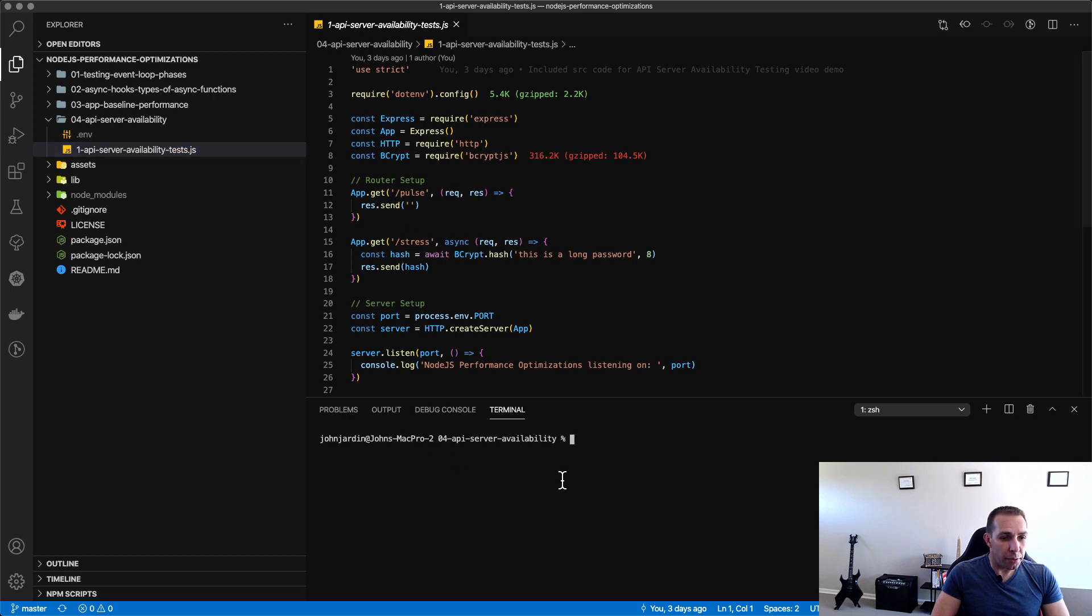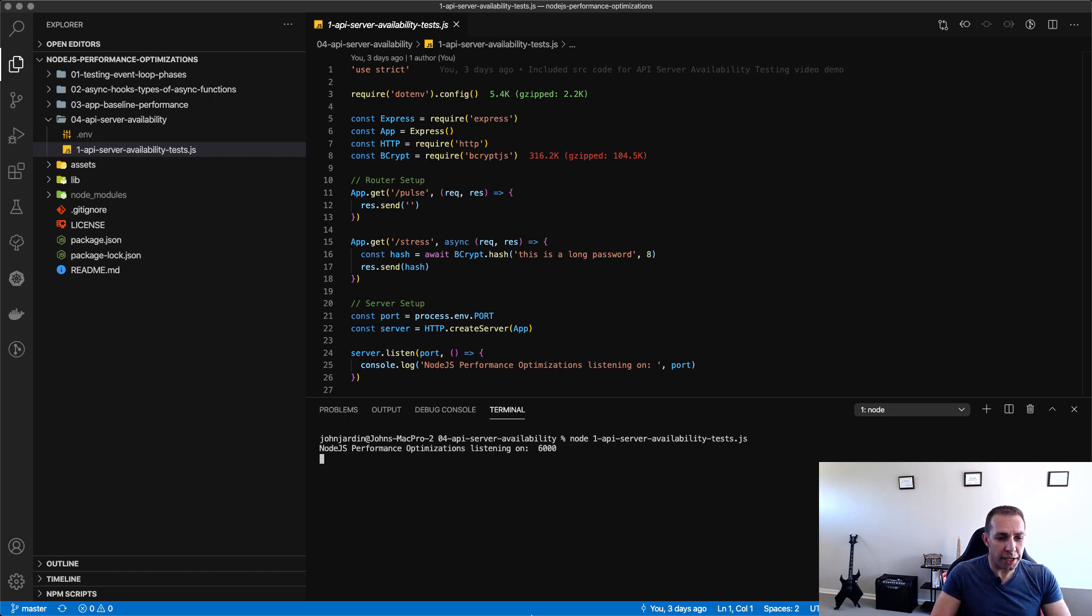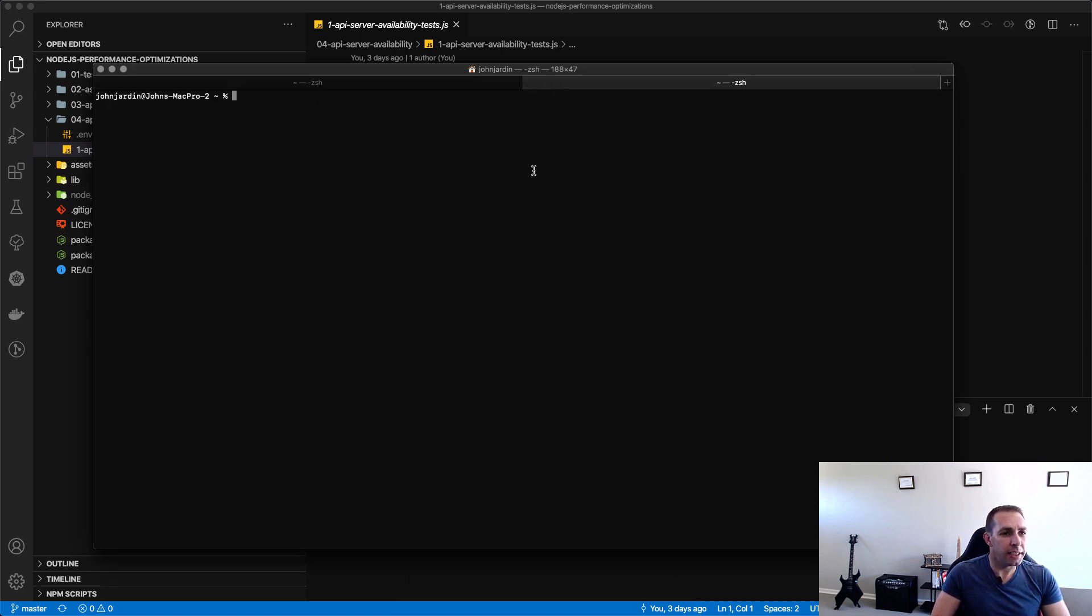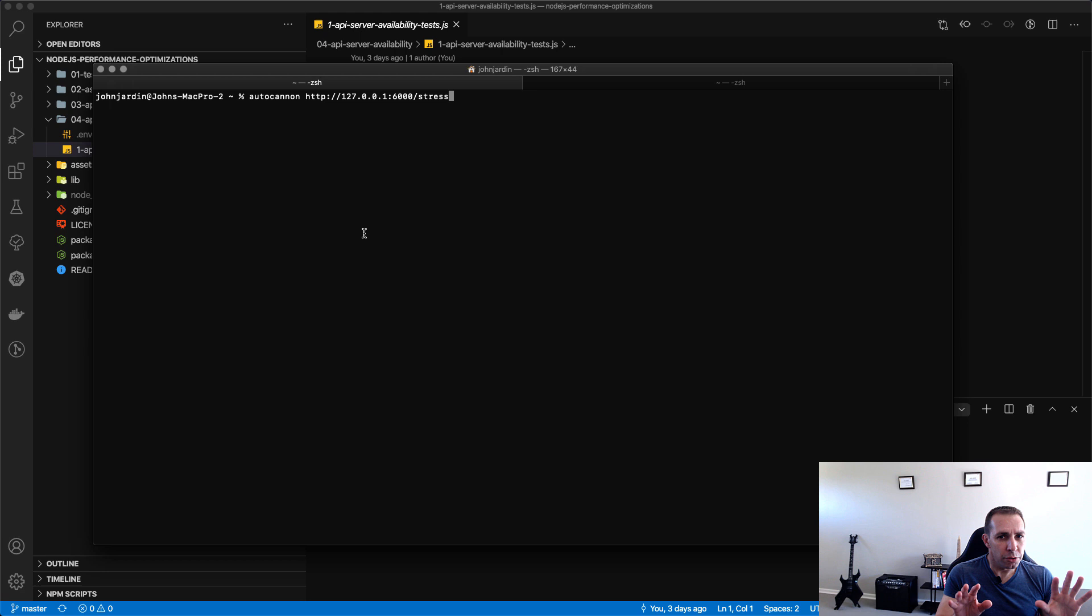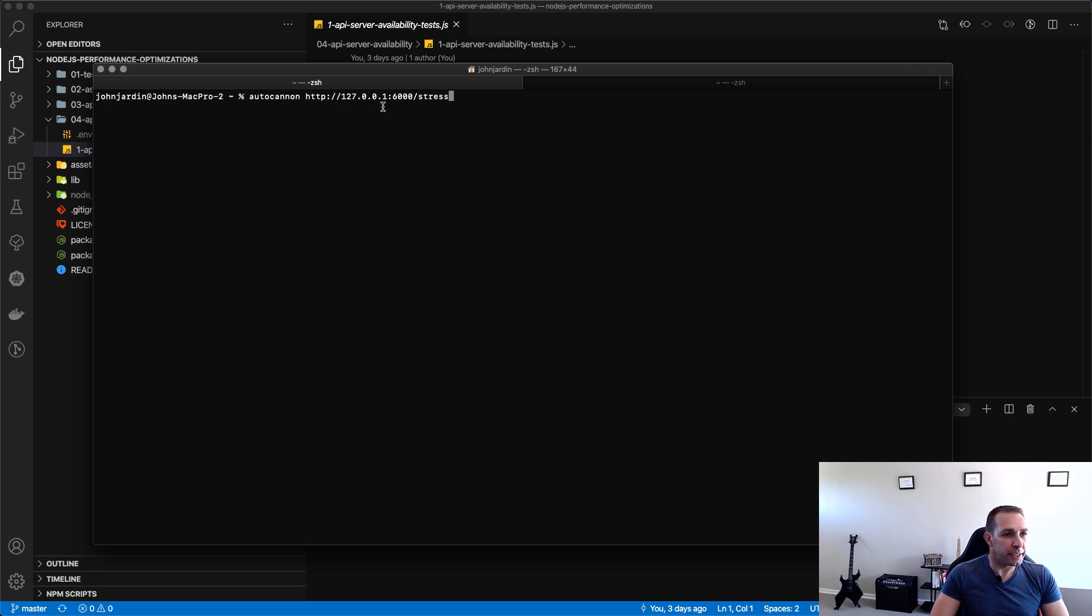So to get this going let's first go and run our API server and there we go it's listening on port 6000 and I also have a terminal window with two tabs open. The first one is for our stress test and the second one will be for our pulse test. So before we do the actual availability test we're going to run two checks first.